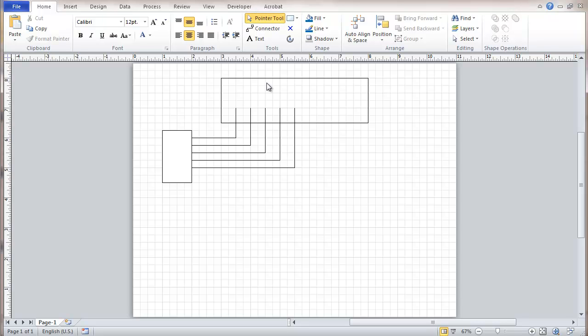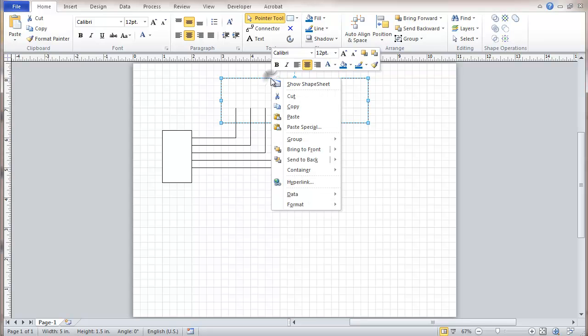And we also get when we right click on a shape, we have an option to show a shape sheet. And that's what we're going to do.